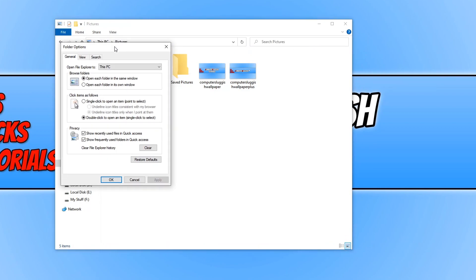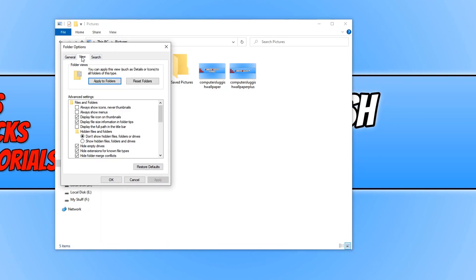Now select the View tab here, and where it says Always Show Icons, Never Thumbnails, tick to select the box.